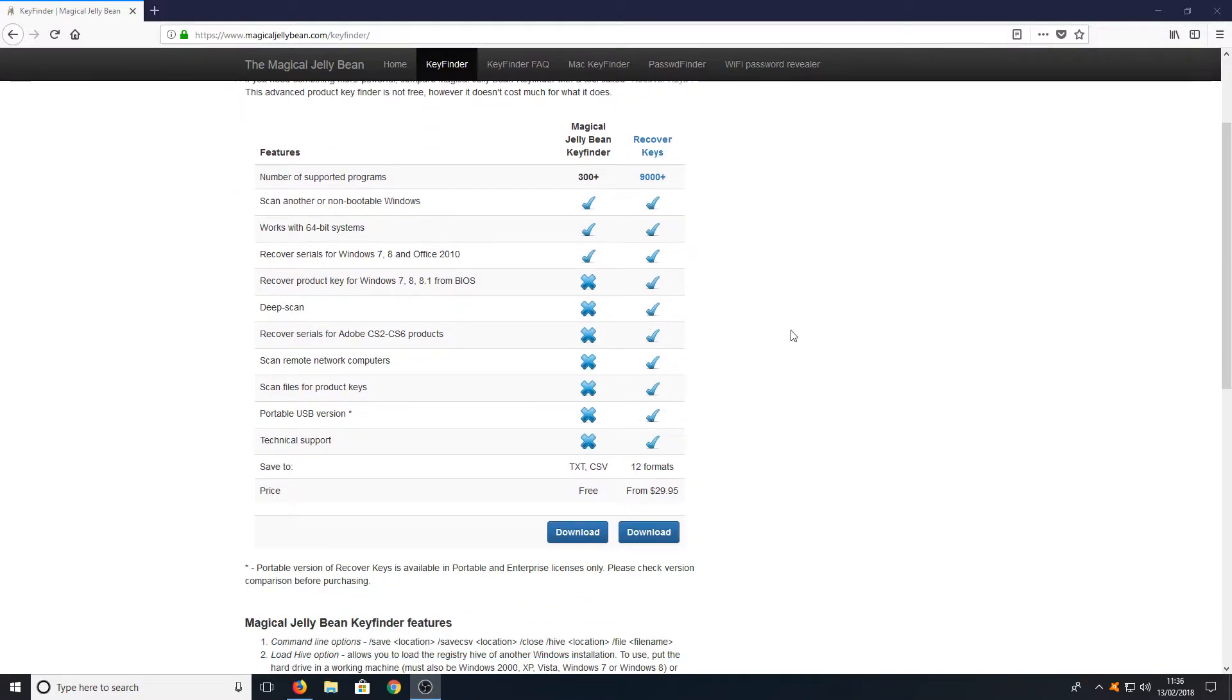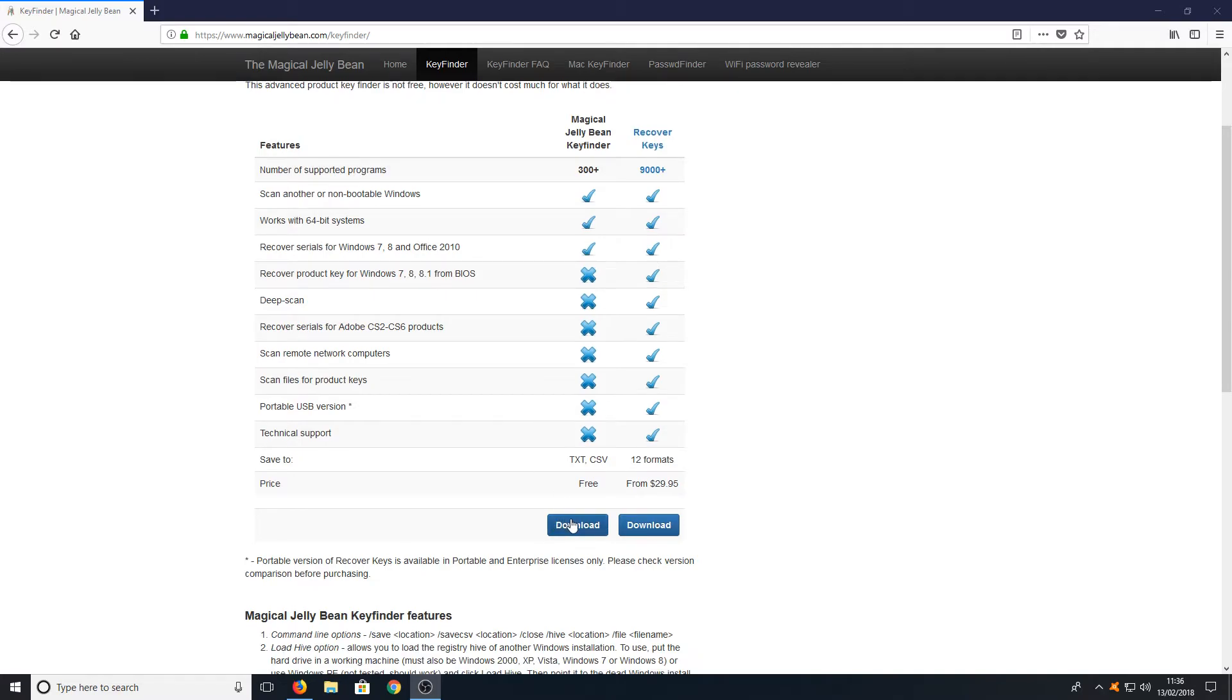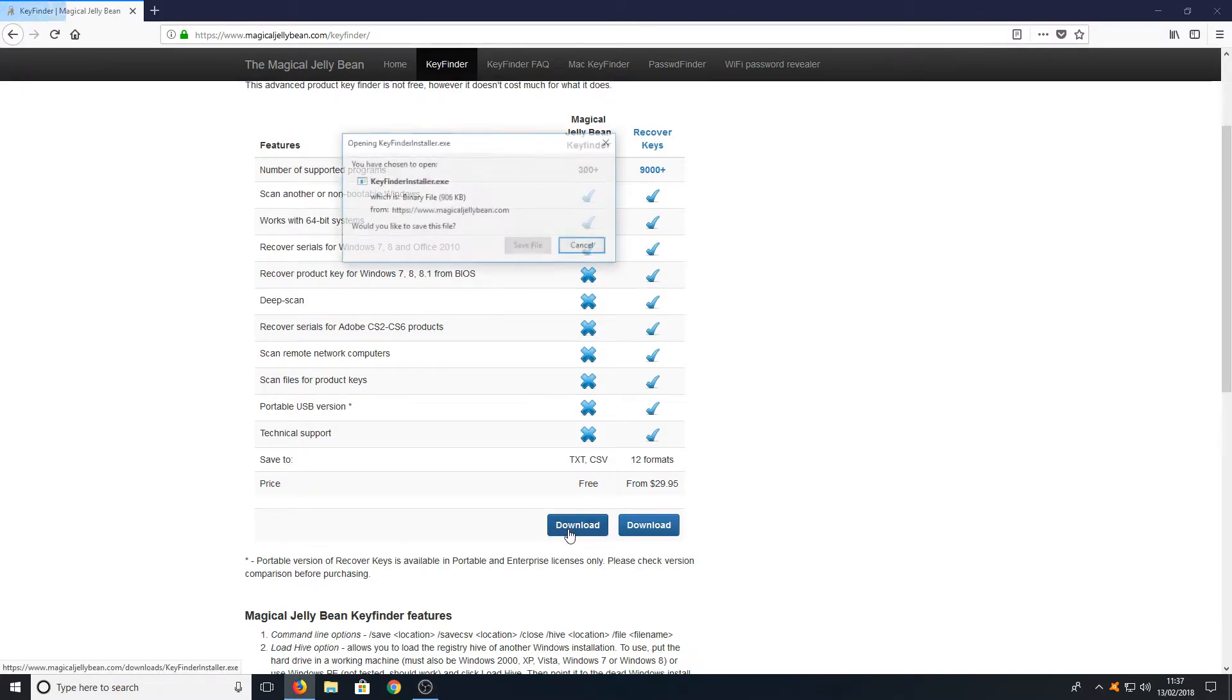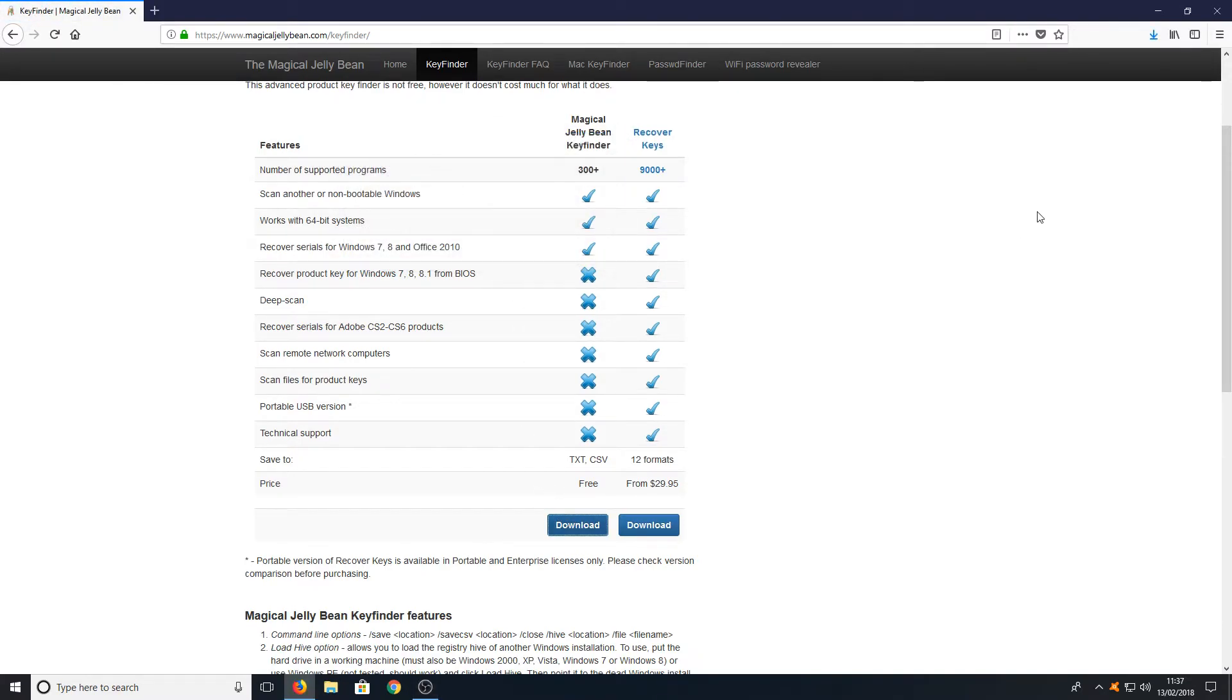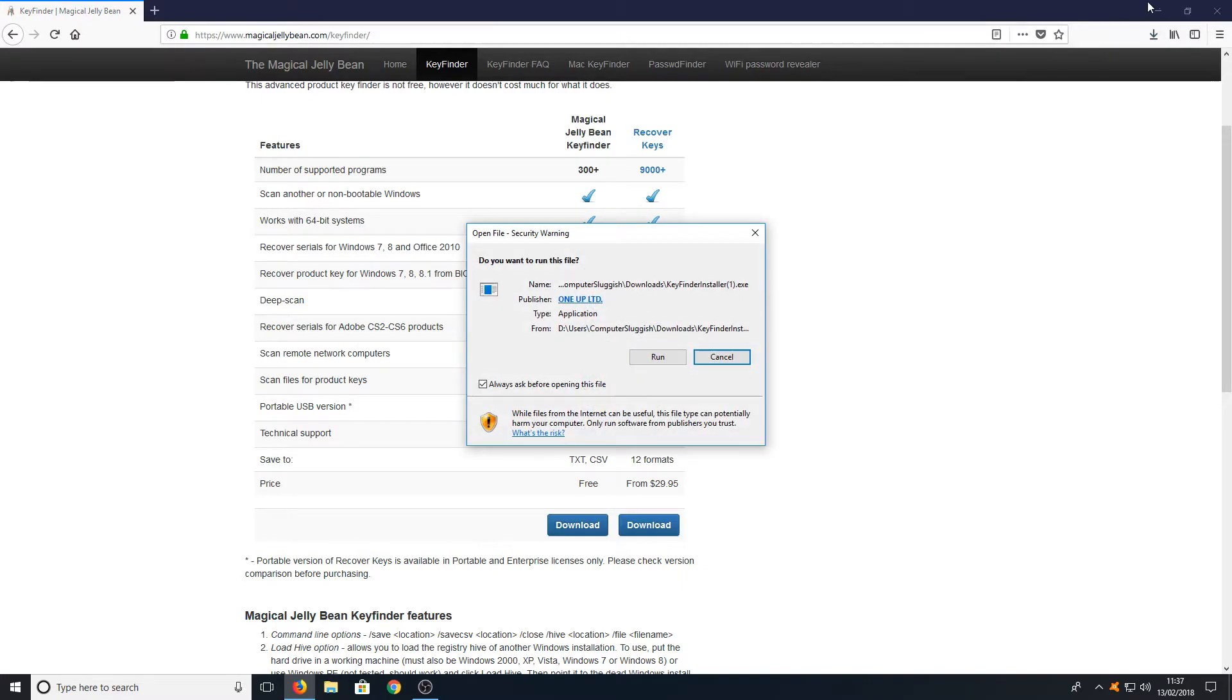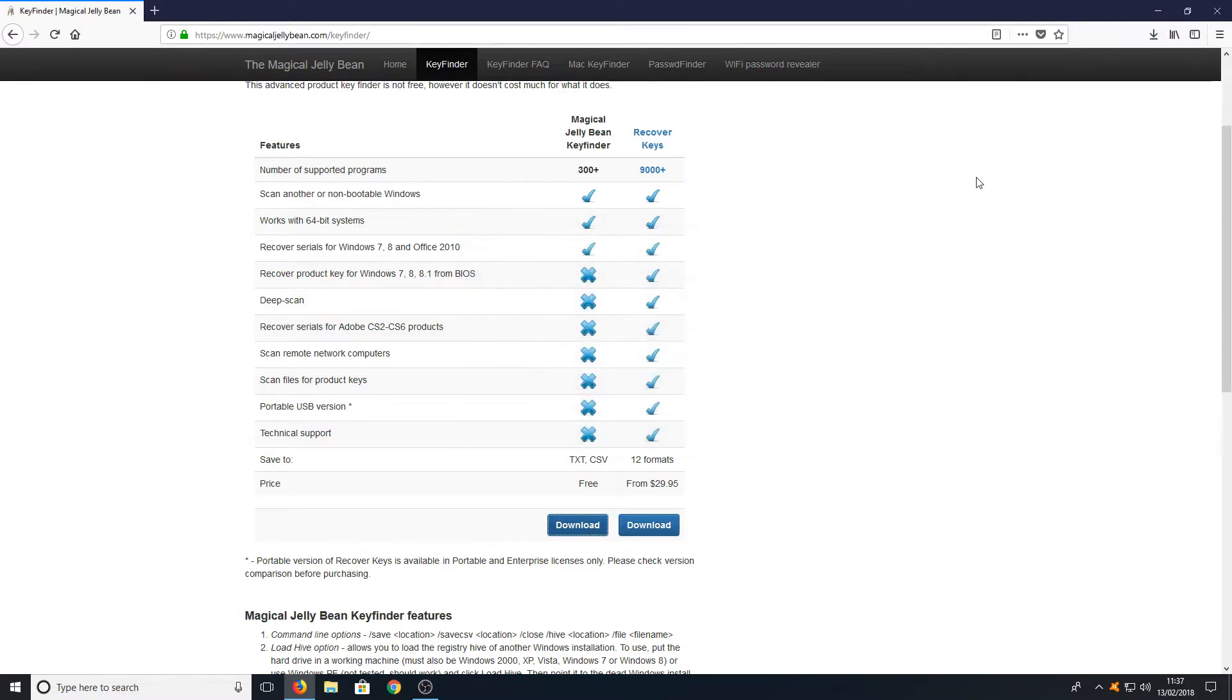Once you are on this page, you need to go down to the left-hand side here and press download, and you need to go save file. Once the file is finished downloading, we can now run this setup file.